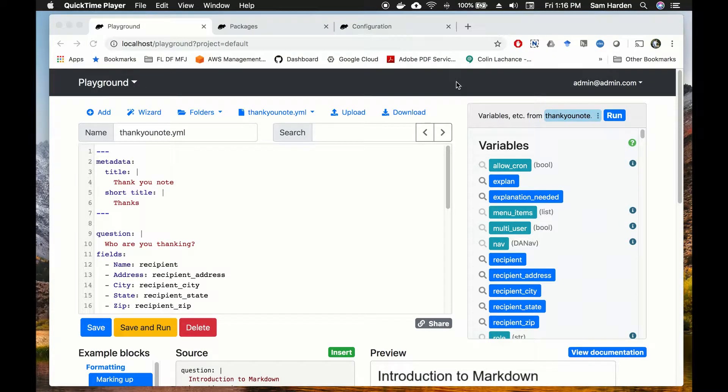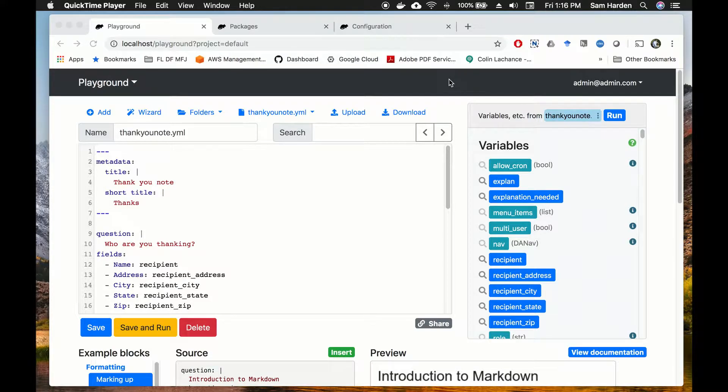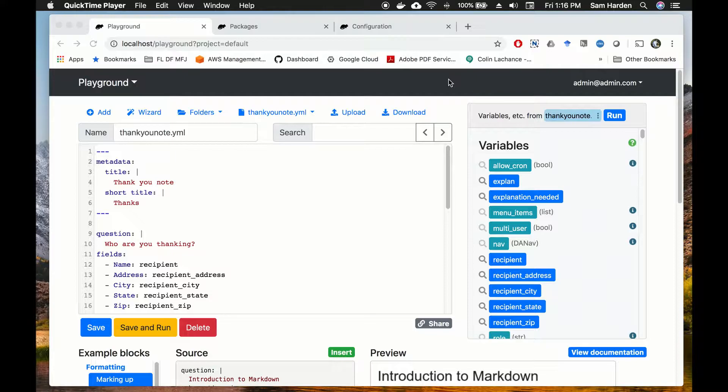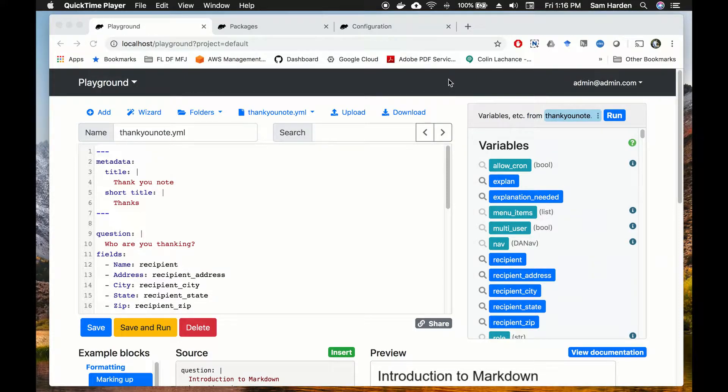In this video we're going to be talking about how to create DocAssemble packages. In other words, how to make your interview files public so that people can access them and use them and create documents using just a URL.